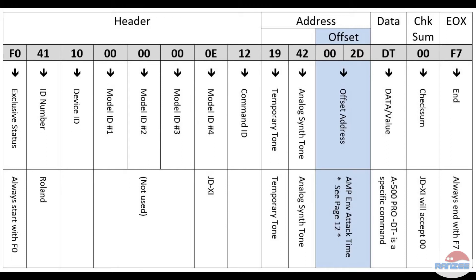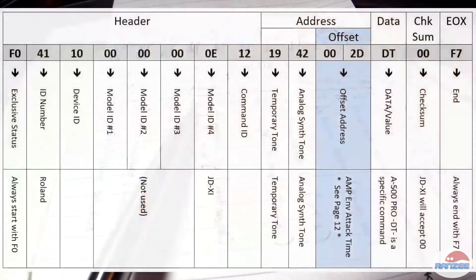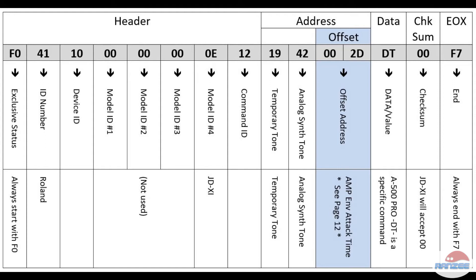Looking at the SysEx message, you can see in that gray row where it's got f041. It goes all the way down to the right where it says f7. In this table you'll see I've written notes above it showing the area. This part here is the header. The next part where 1942002d is, that's the address part. The last two bytes is the offset address, and we'll talk about that in a minute. Then you've got data, checksum, and EOX — end of transmission.